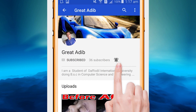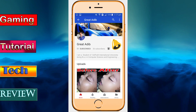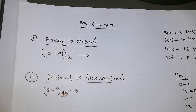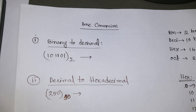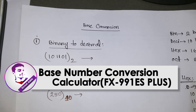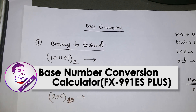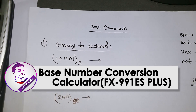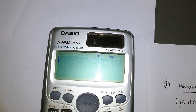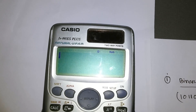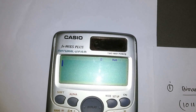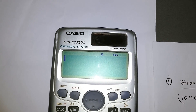Subscribe to my YouTube channel and click on the bell icon to get all the latest videos. Today I'm going to show you how to change the base number or the number conversion system in a calculator — specifically the model FX 991 ES Plus, which is a natural calculator.